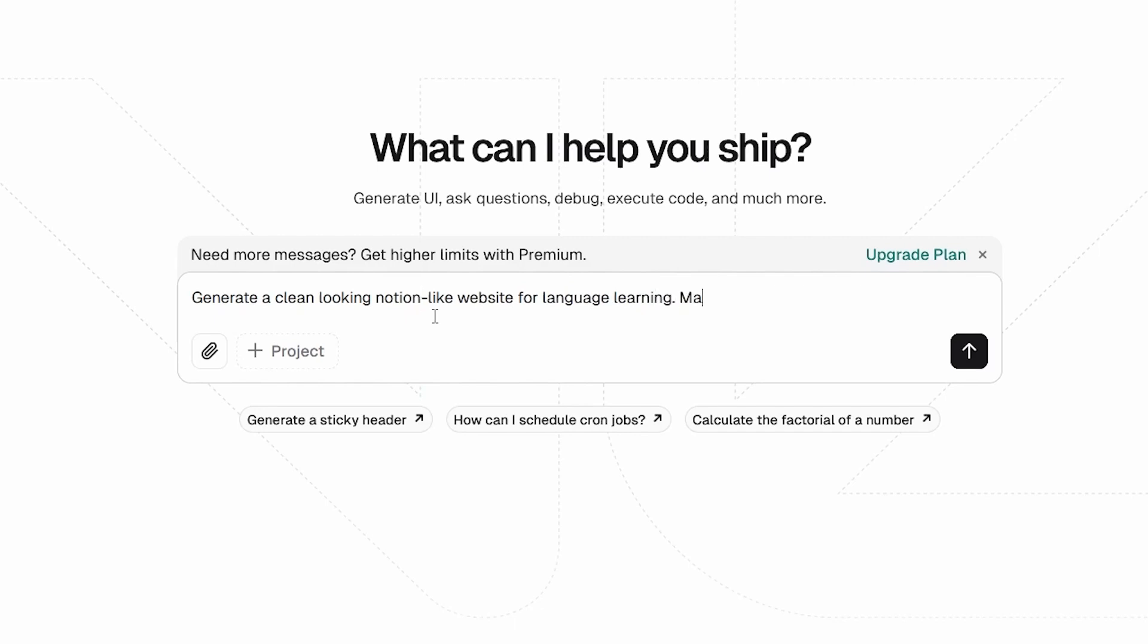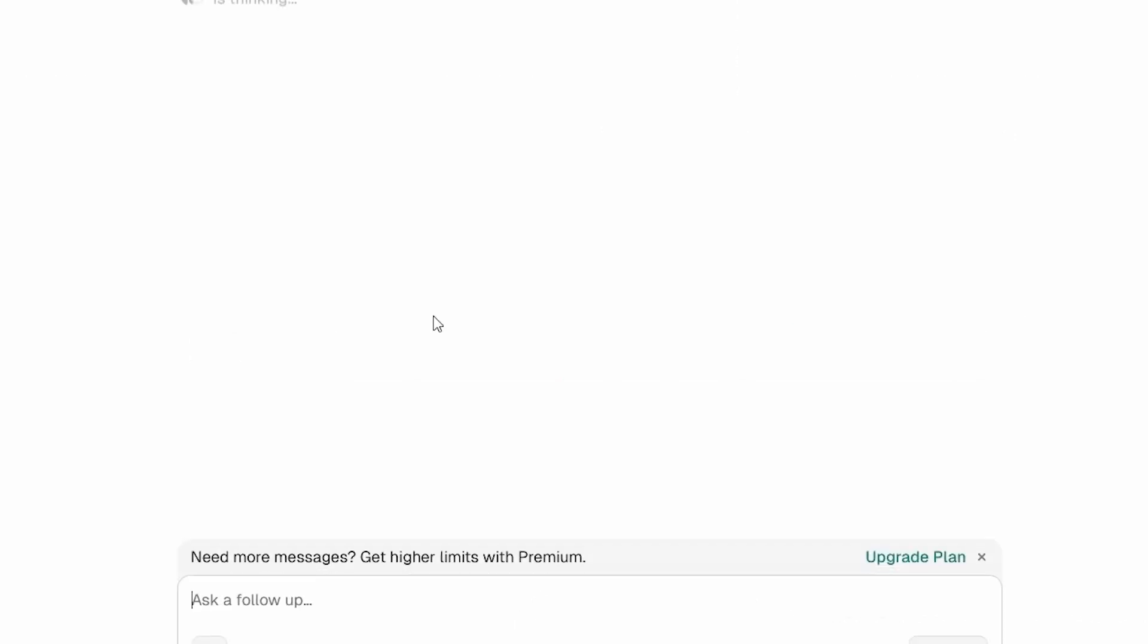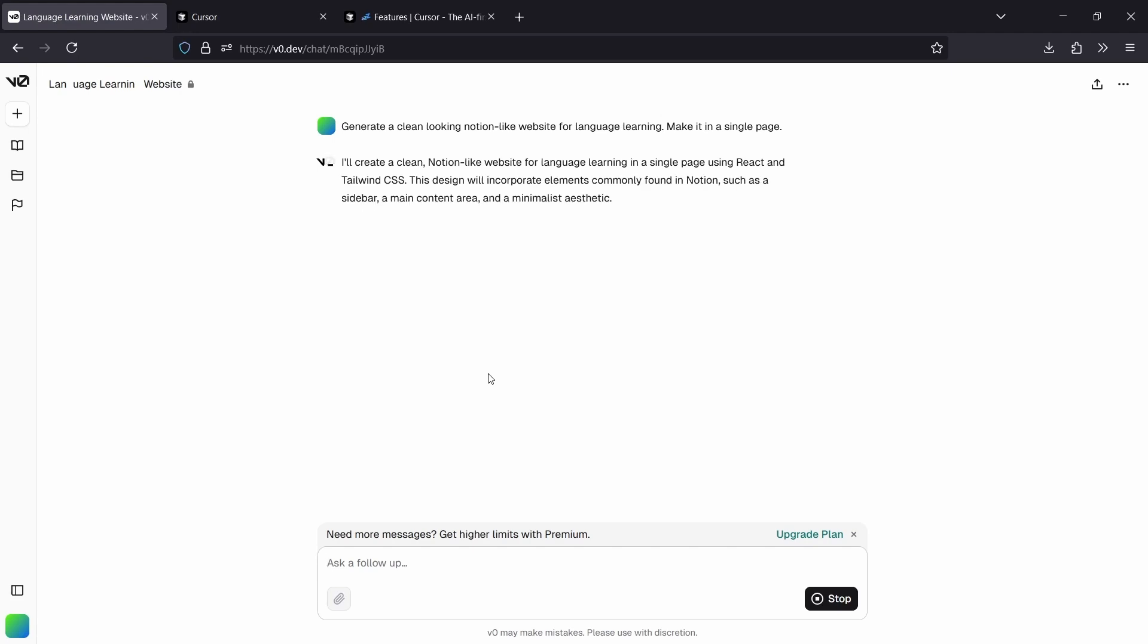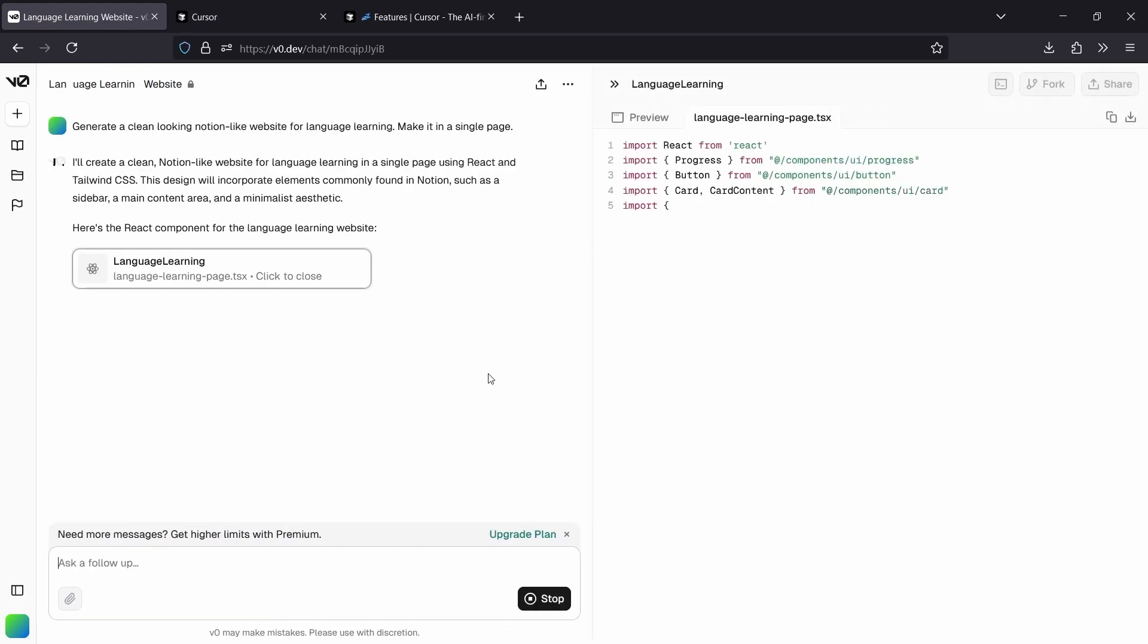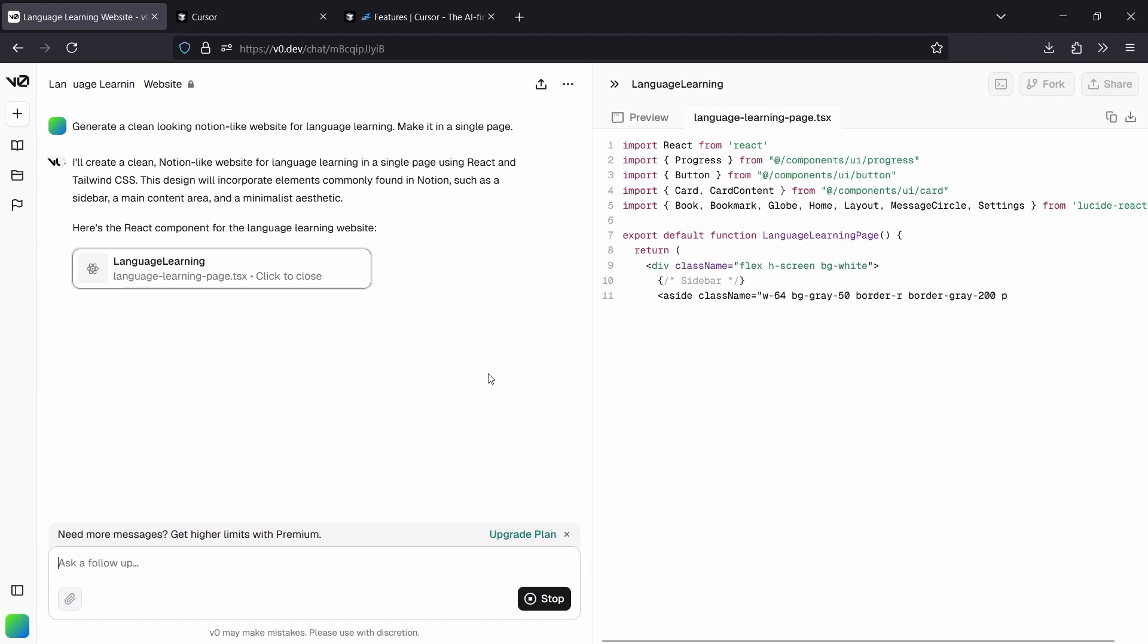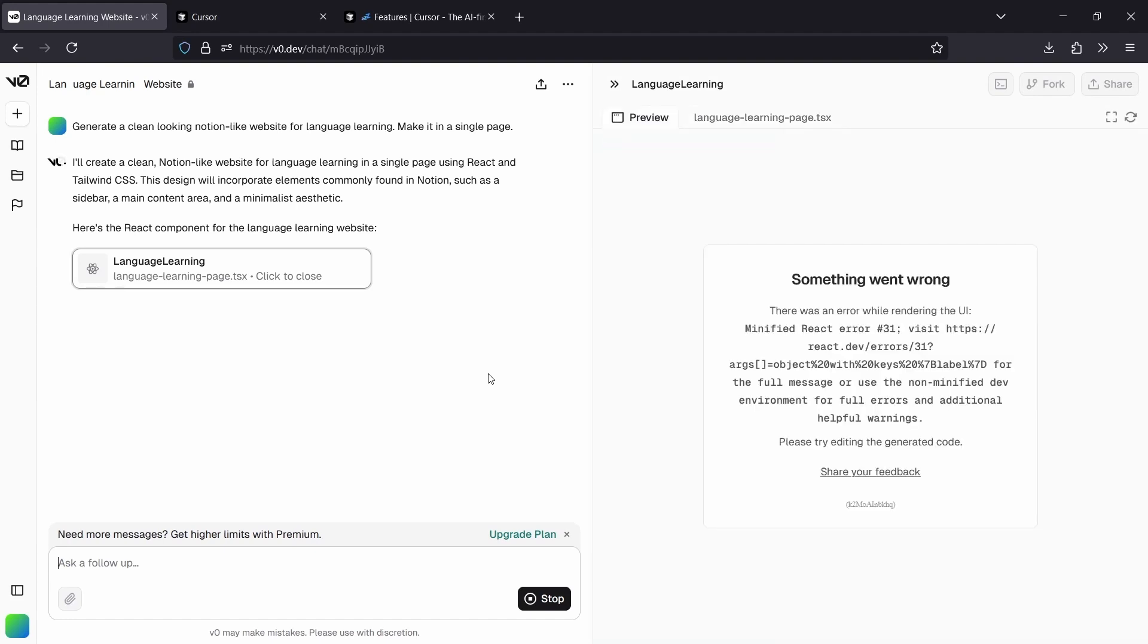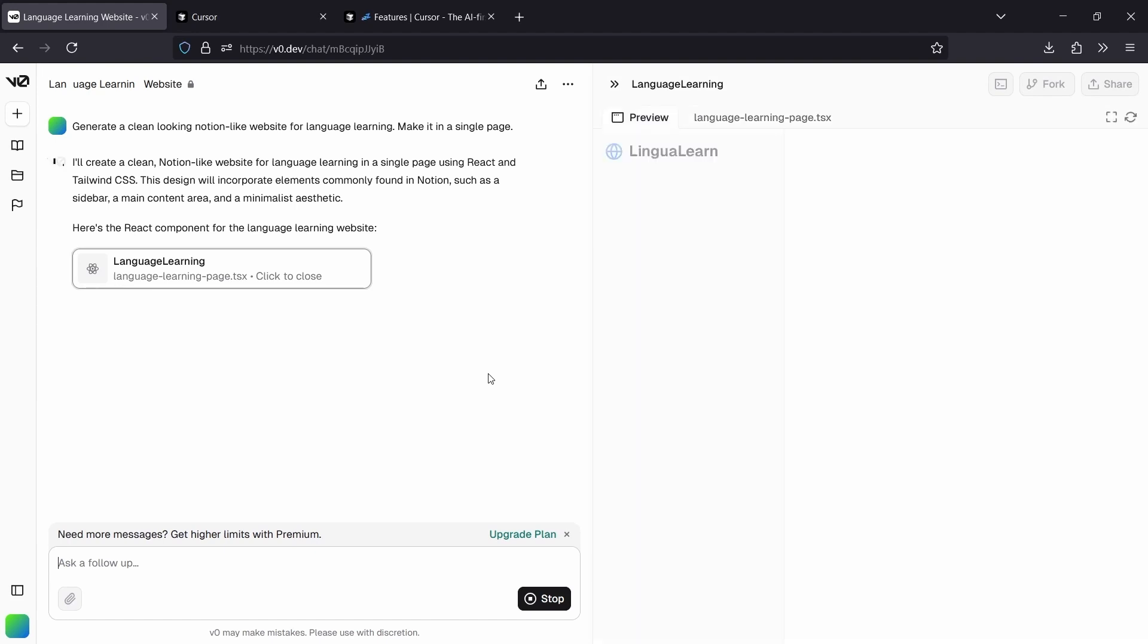I'll be a bit more specific, and I'll ask it to make it in this little page. And then V0 is going through my prompt, and it's going to be coding the UI for this website. So it's coding up the UI, and while it's doing that, we're able to see a preview of the website.